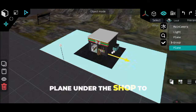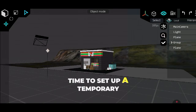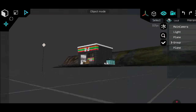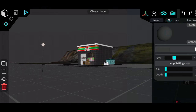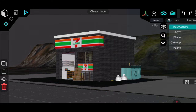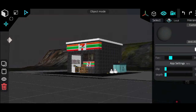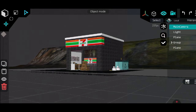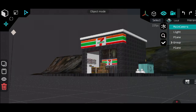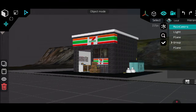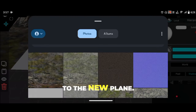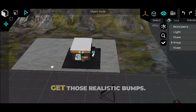Now I'm placing another plane under the shop to act as its foundation. Time to set up a temporary camera to check my angles. After that, I apply a concrete texture to the new plane and I use both normal and roughness maps to get those realistic bumps.